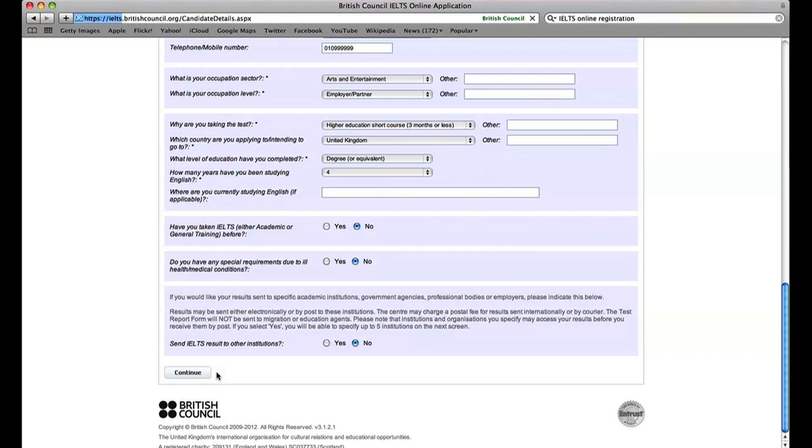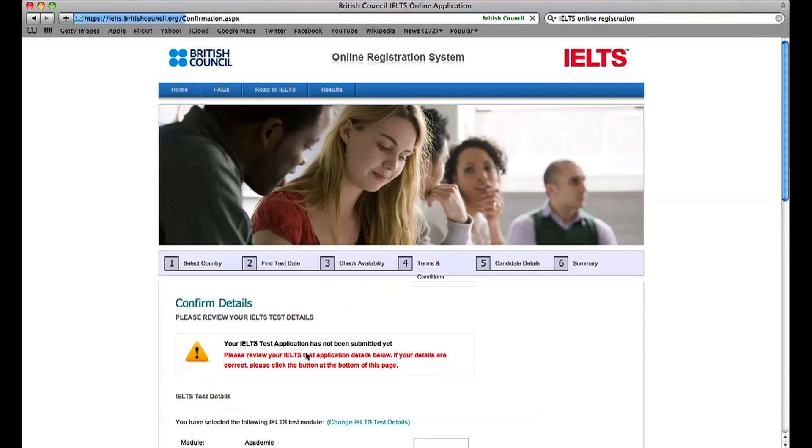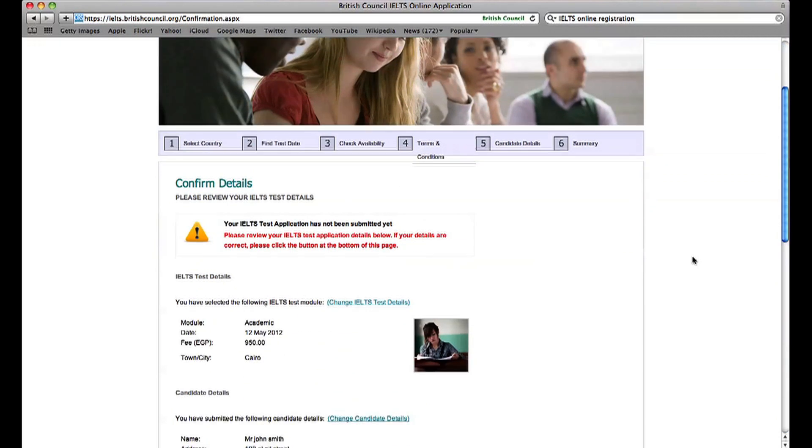Review your IELTS test and personal details on the Summary page and make sure everything is correct.